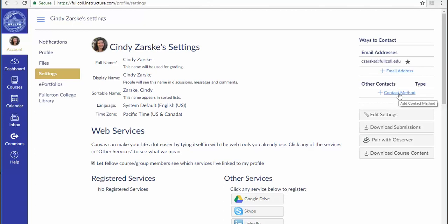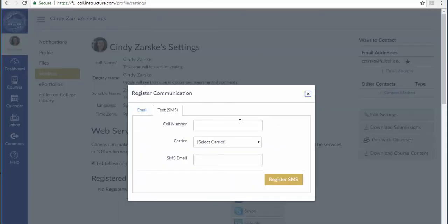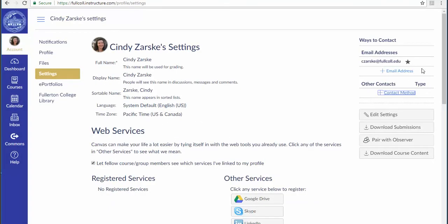If you want to add a cell number and get your information by text, you click Other Contacts and enter it here. Whichever method is starred is where your class announcements will be sent.